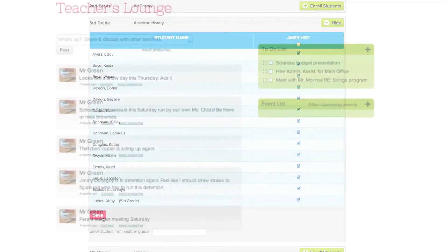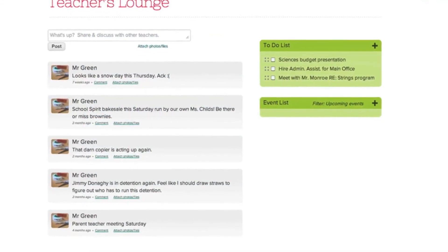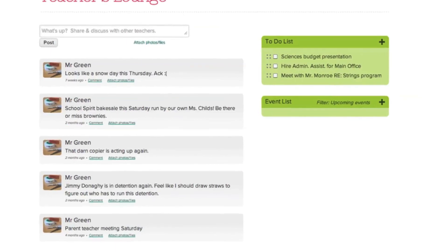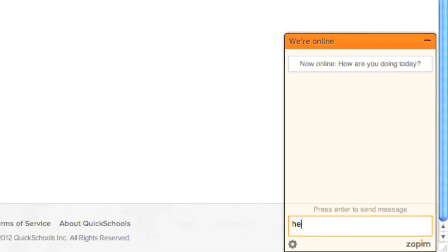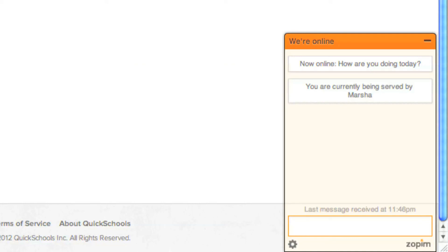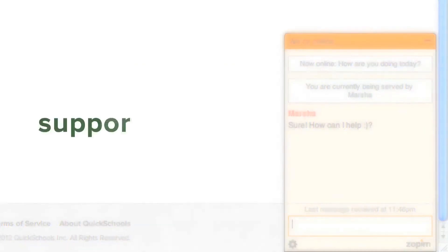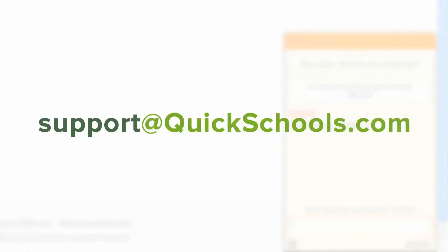We hope you enjoyed this chapter of our Quick Guide. If you have any questions or concerns, please contact us by either using the live chat bubble in the bottom right of your screen or emailing us at support at quickschools.com.